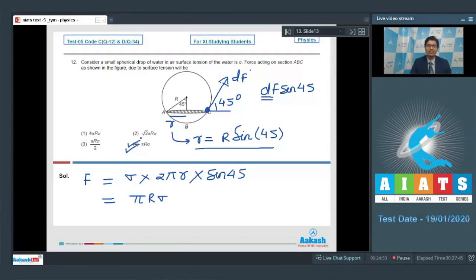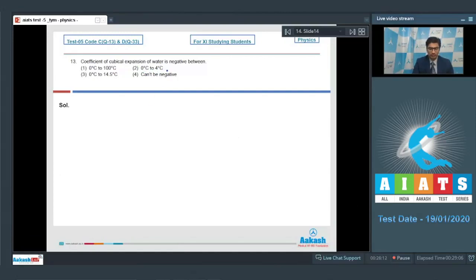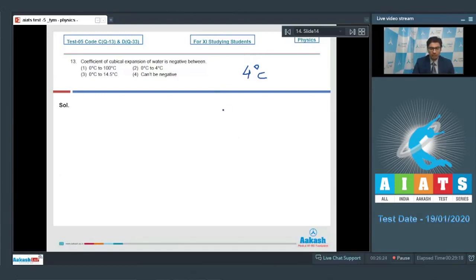Question 13: The coefficient of cubical expansion of water is negative between which temperatures? The density of water is maximum at 4°C, which means the volume decreases from 0°C to 4°C. Therefore the coefficient of cubical expansion is negative from 0°C to 4°C, and option number 2 is the correct answer.